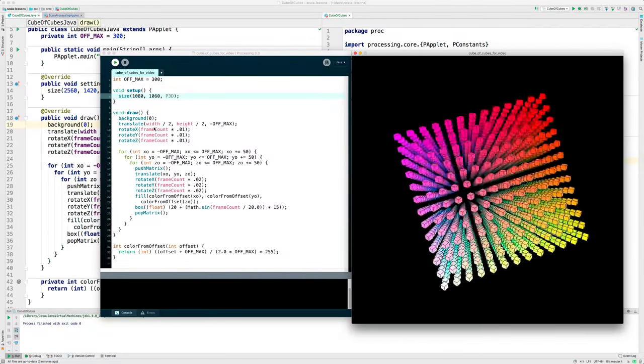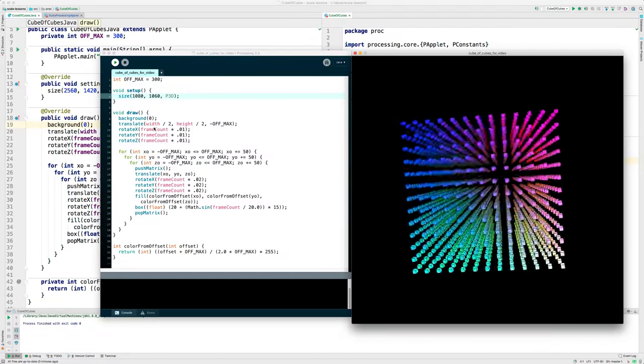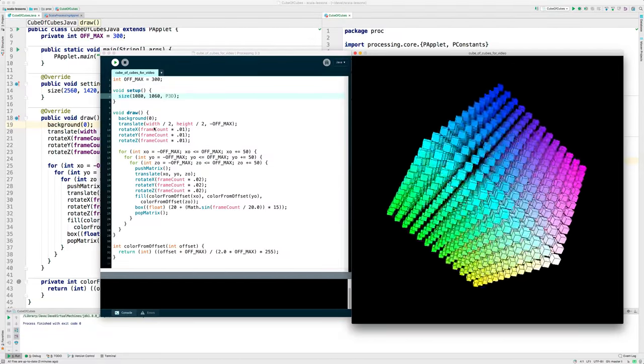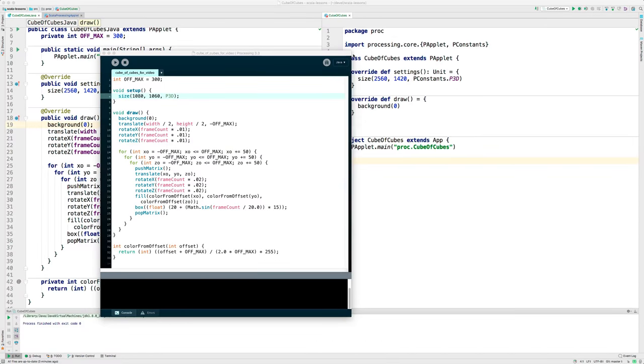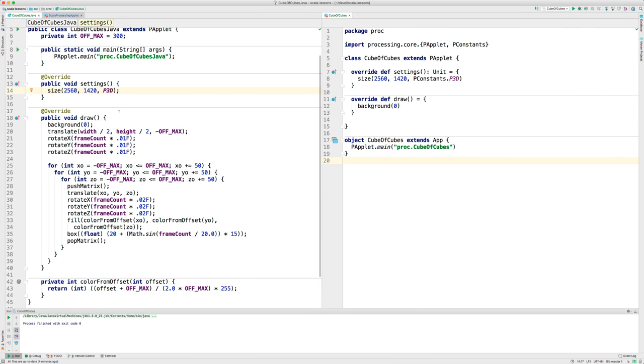And there are better IDEs, so today I want to do two things. I want to show you the same program running in IntelliJ IDEA, and then I want to translate the program into Scala, which is a language I much prefer over Java.